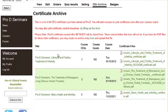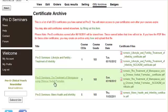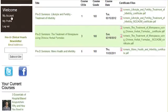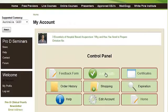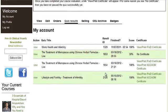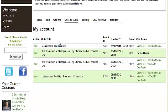If you're not able to find your certificate here, then we need to check first to see if you've finished your quiz. Head back to My Account and then check Quiz Results. As we can see here, I have not finished the quiz for this course, so make sure that you've finished the quiz first.